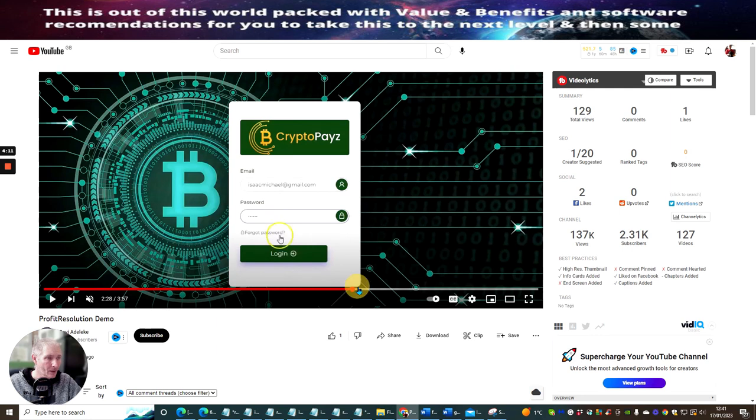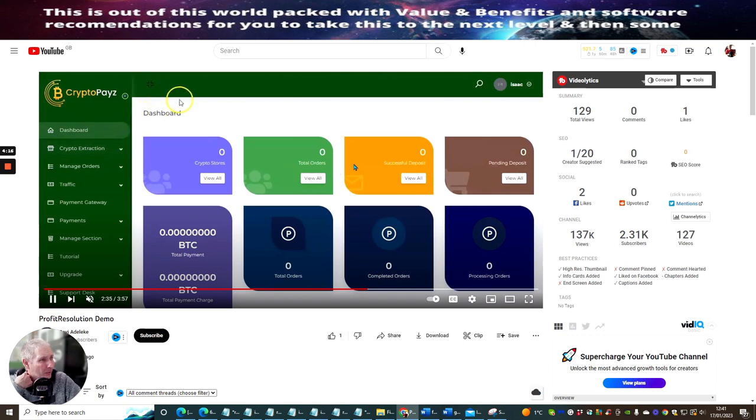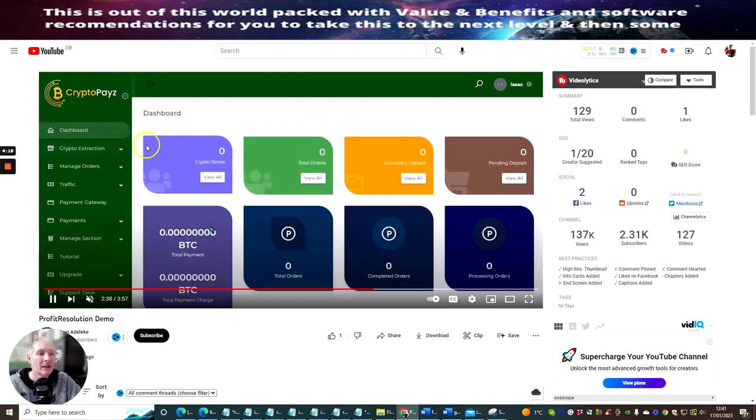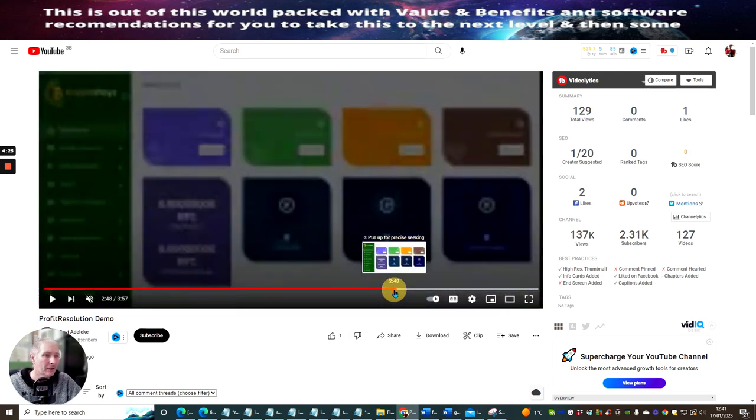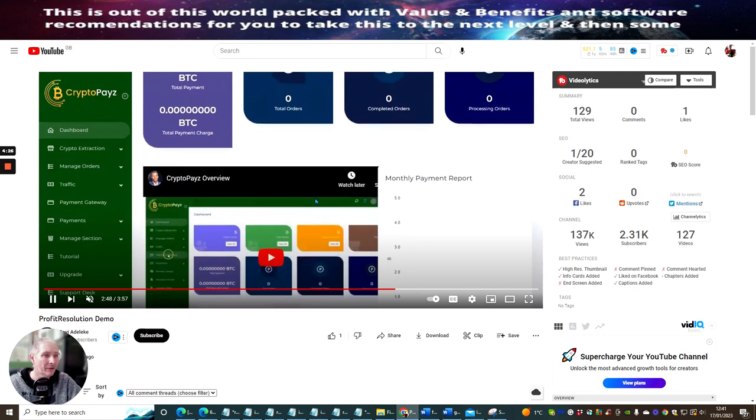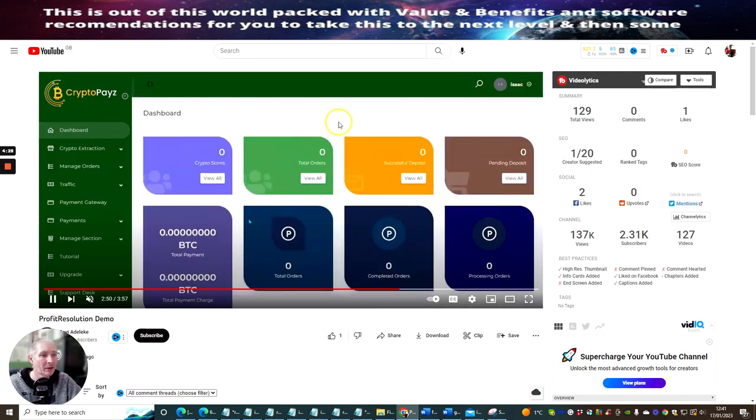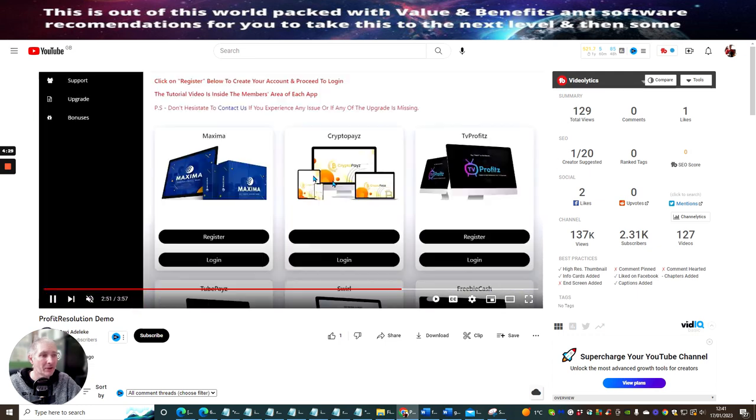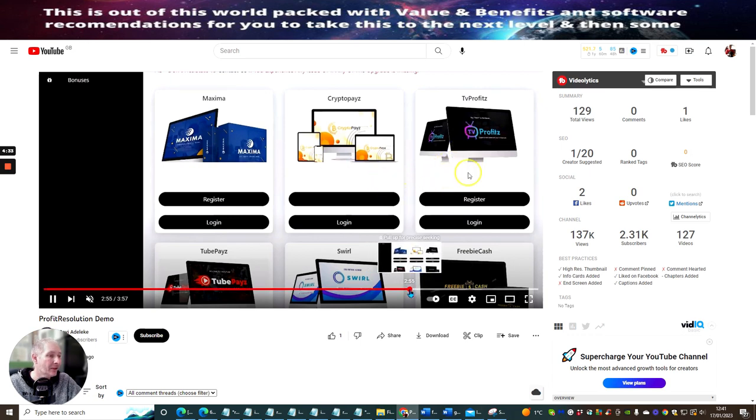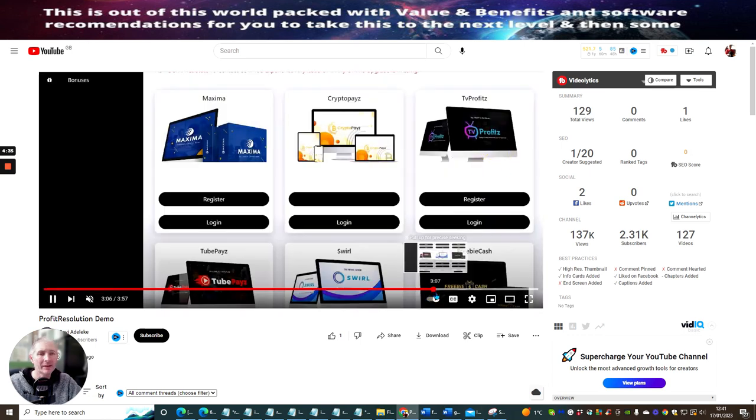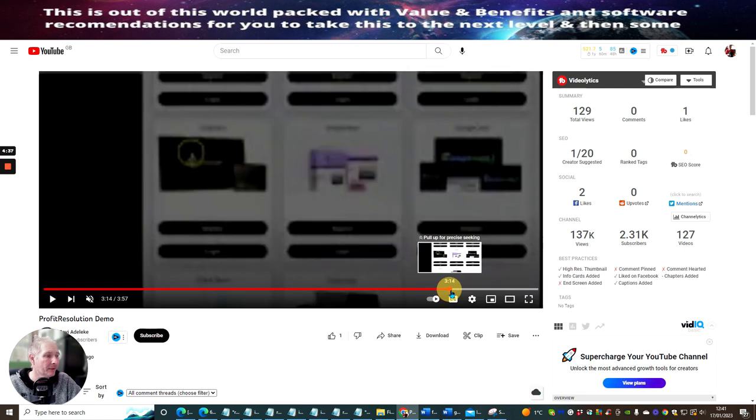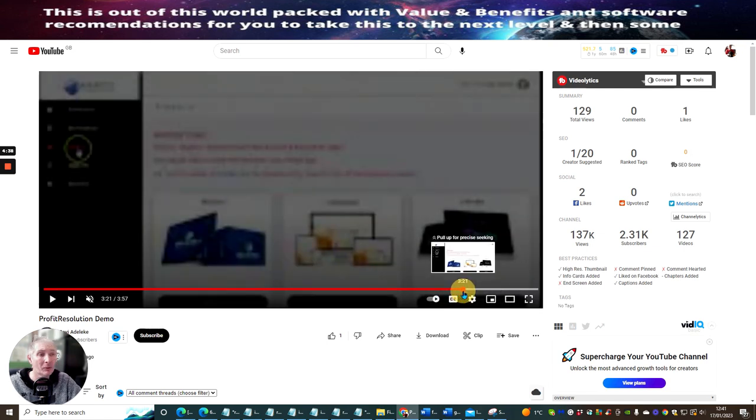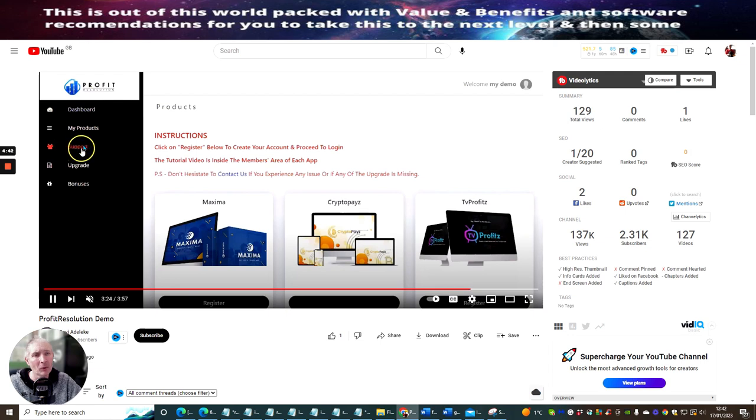I'm just going to show you the dashboard. So this is the dashboard with the crypto stores, total orders, success deposit, pending deposit. You can pay obviously and use Bitcoin, which is really cool as well, because Bitcoin is the way of the future. Crypto Pays overview, so it's basically going through each and every one of these, so you've got an idea exactly how to set this up and put this and get this operational and make this work for you.